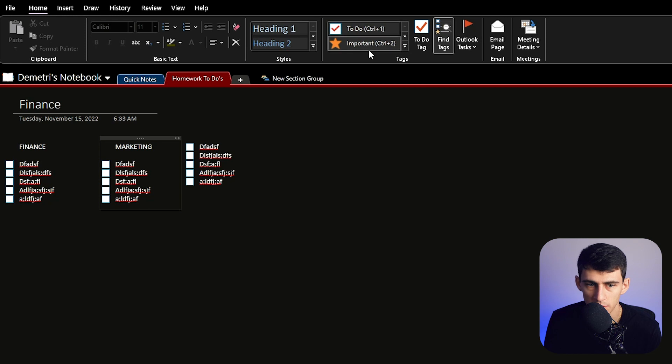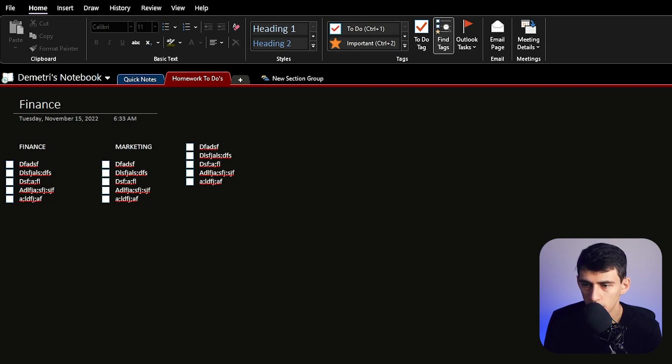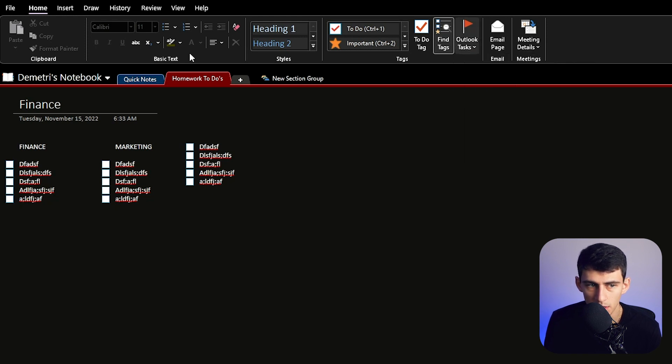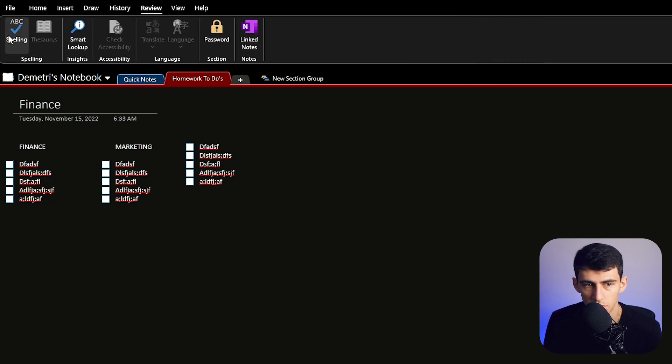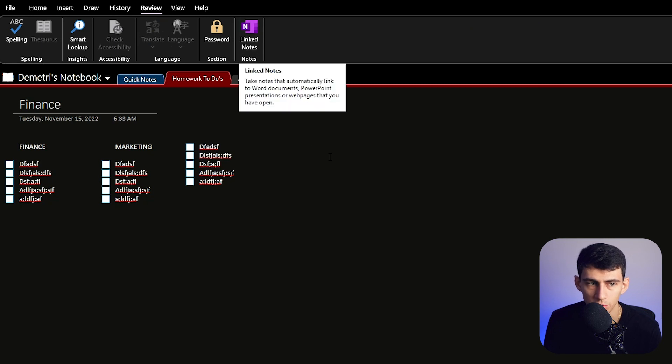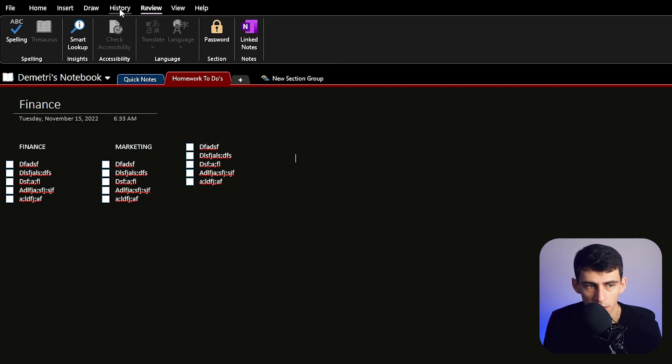You can look through the different things like to-dos or what's important within here, group tags by name, title, section, date. Also Outlook tasks can be integrated within here. And there's nice spell check functionality if you ever need to throw that thing into an actual meaningful document.